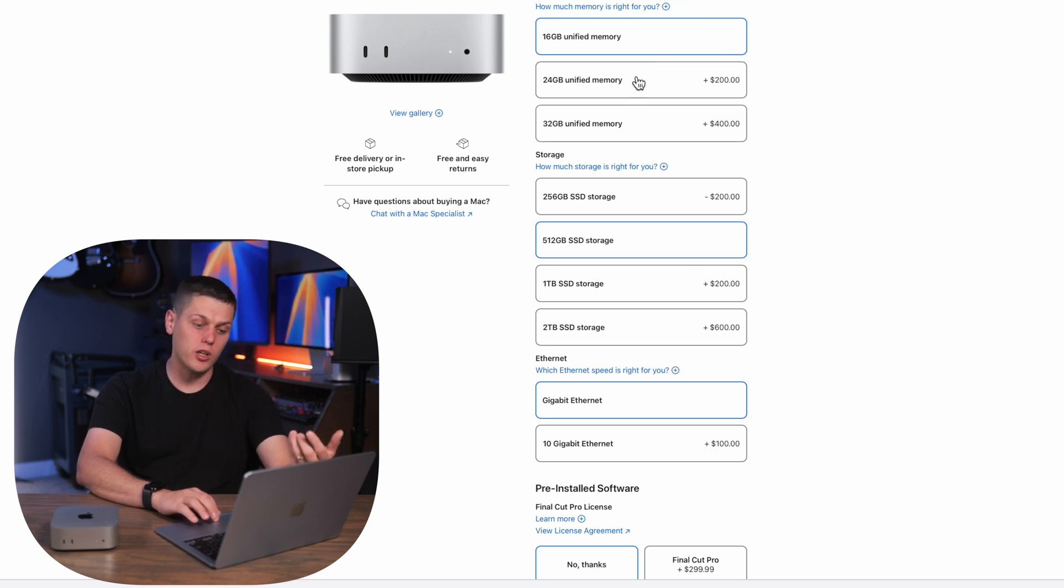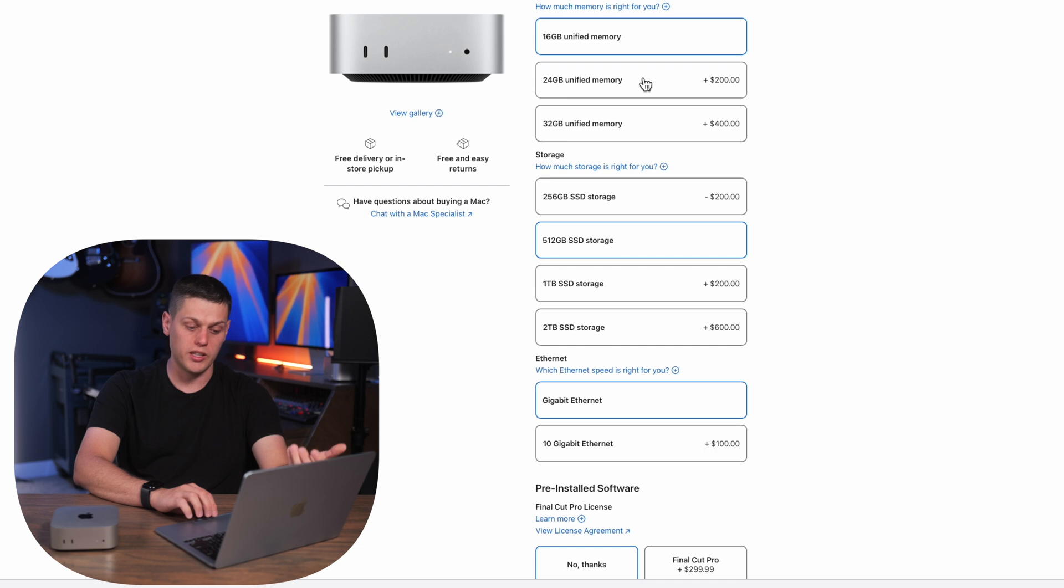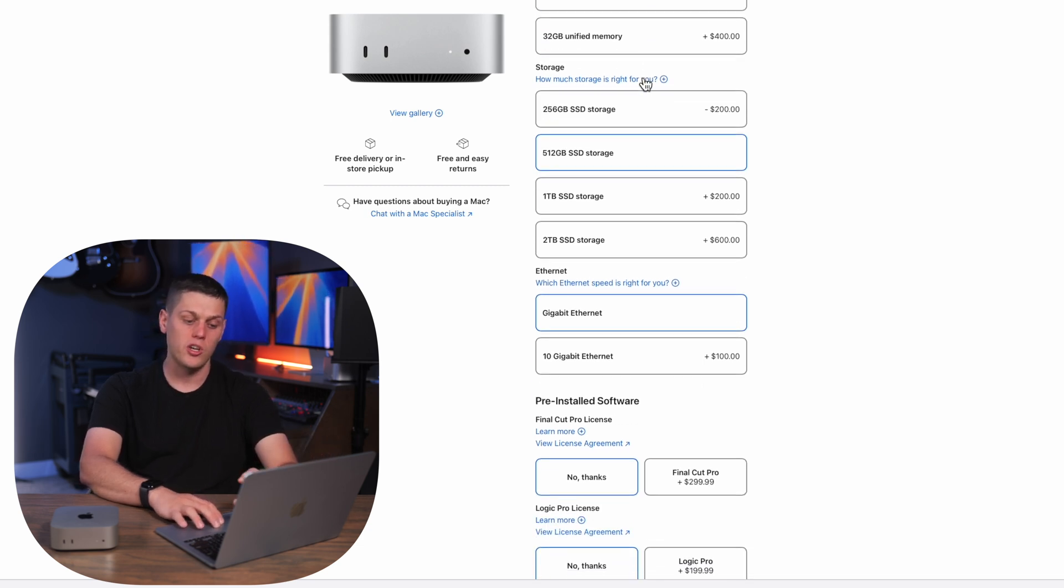So I would strongly urge you get the 512 before you upgrade the RAM. And then if you want you could upgrade the RAM if you're planning on using it for more professional based work and that is going to bump the price by an additional $200.